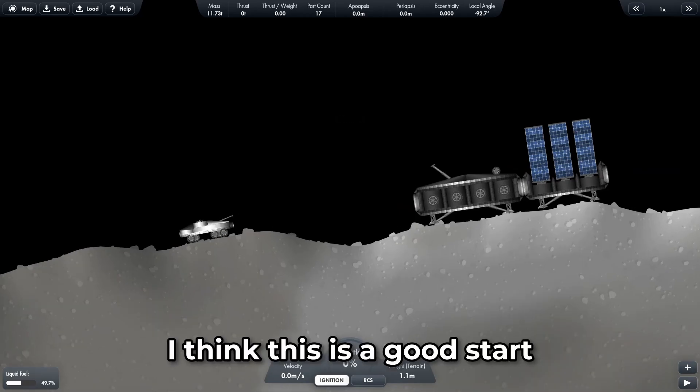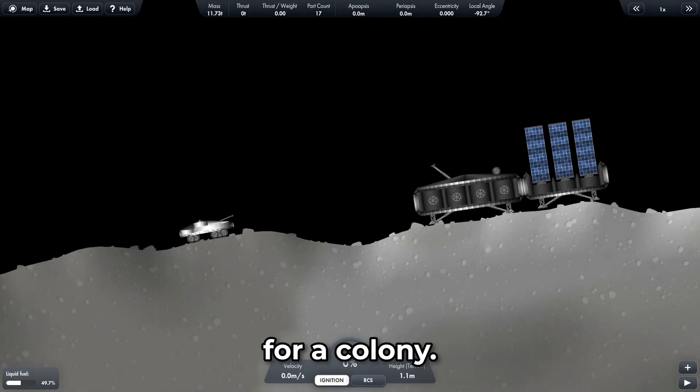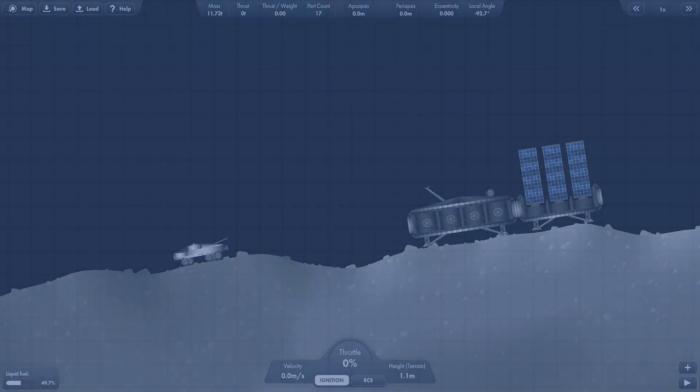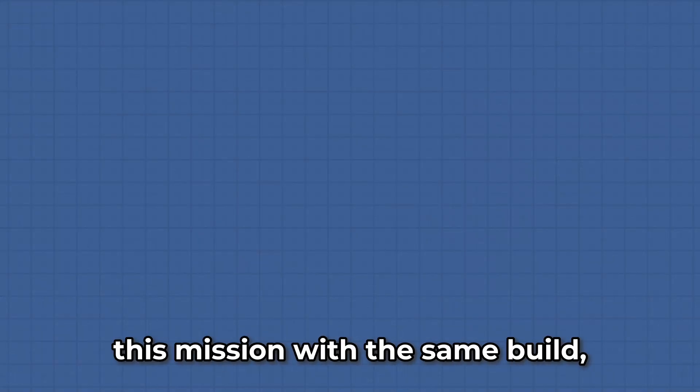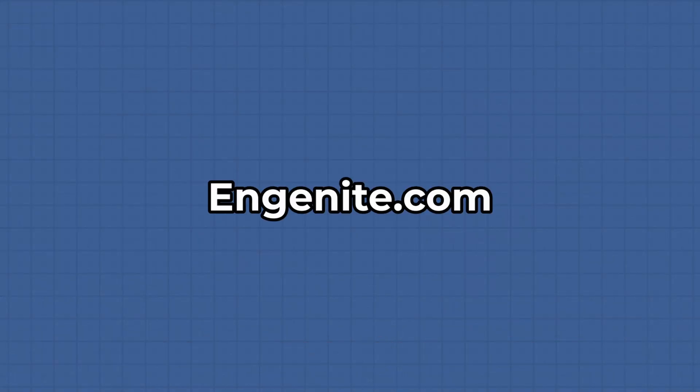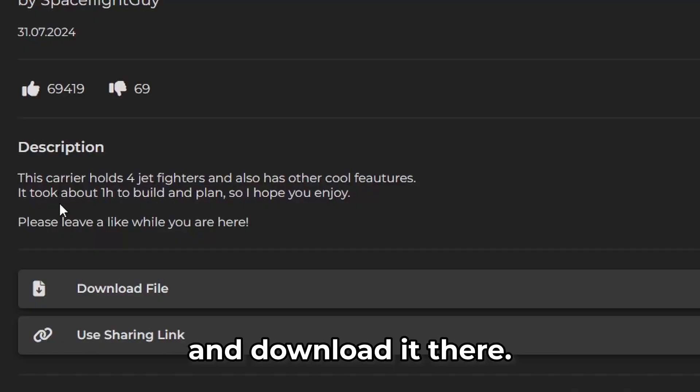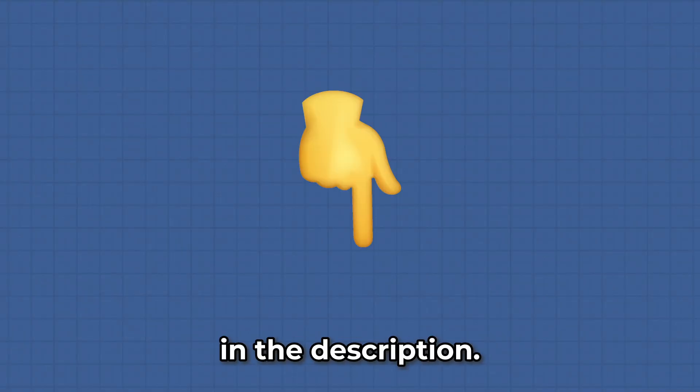I think this is a good start for a colony. If you want to recreate this mission with the same build, go to engineite.com and download it there. The link is in the description.